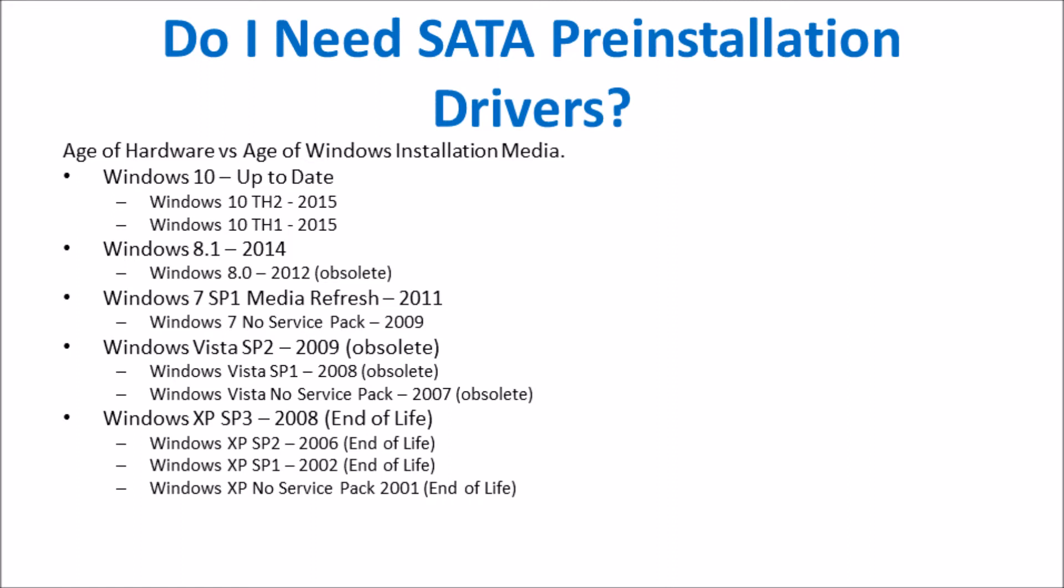If you have already installed Windows, then you don't need to worry about pre-installation SATA drivers. If however you're stuck during the installation and cannot find your hard drive, you need the SATA pre-installation drivers.